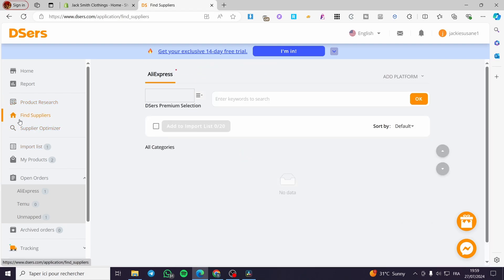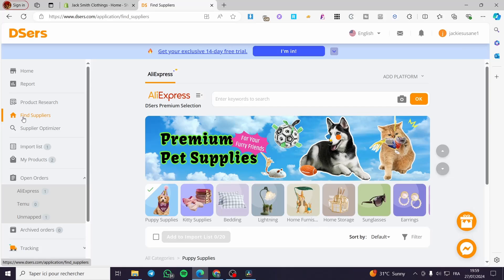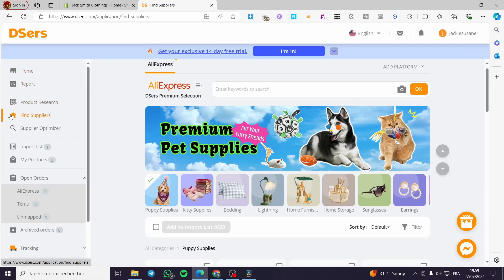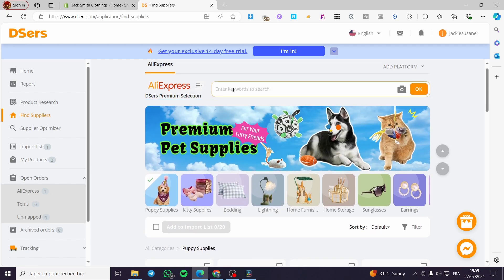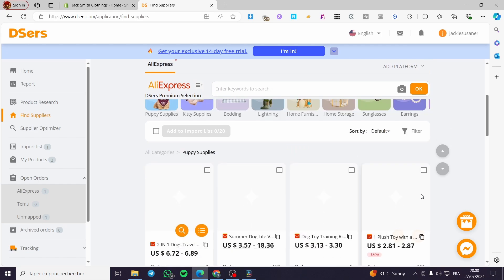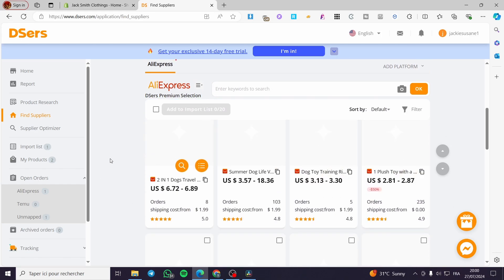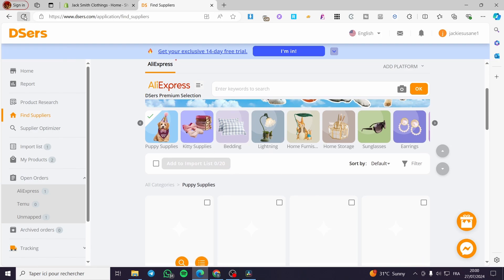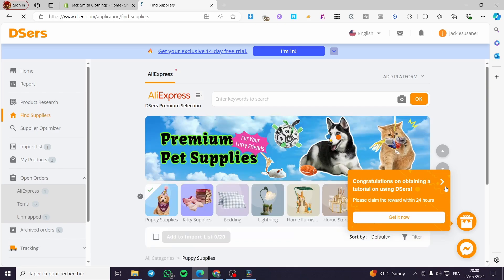If you want to find suppliers, click on the home icon and select 'Find Suppliers.' Right there we have AliExpress, and you can either upload a photo to search for that product or simply set the keyword. We have AliExpress included and installed. Select a product and add it, then we are going to see the mapping of that product in case the product is out of stock.